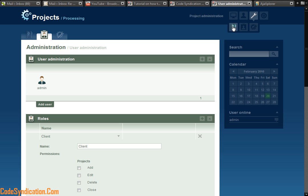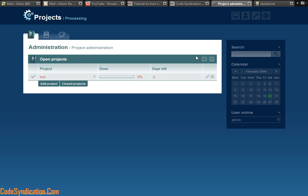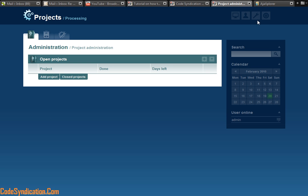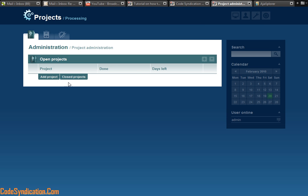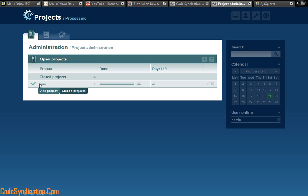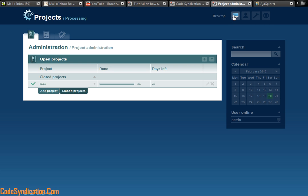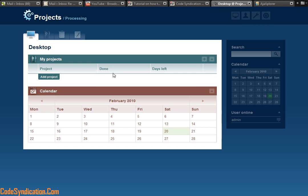And the final section under settings here is your project administration section. I have a test project already made. I can close this project. And by closing this project under the project admin, I can also view closed projects. So if I click this, it tells me this project has been closed. So those are the main three tabs and this finally is the logout. So let's head back to the desktop so we can walk through basic functions of this.